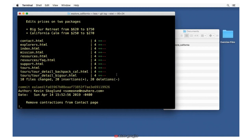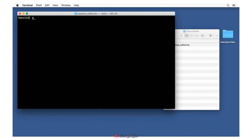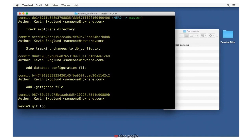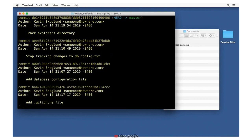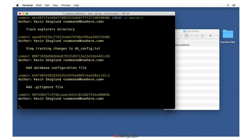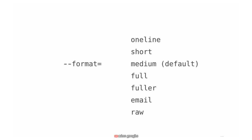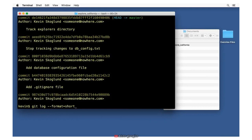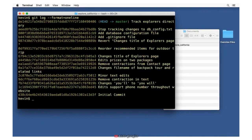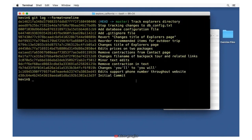We can also change the general format of our log using git log --format=keyword. By default, medium is used. If we use short, the date disappears. The available keywords are: oneline, short, medium (default), full, fuller, email format, and raw. Each provides a slightly different format. The oneline format is nice but is dominated by the 40-character hash. There's also git log --oneline, which shortens that hash to just the first seven characters — a more convenient one-line view.